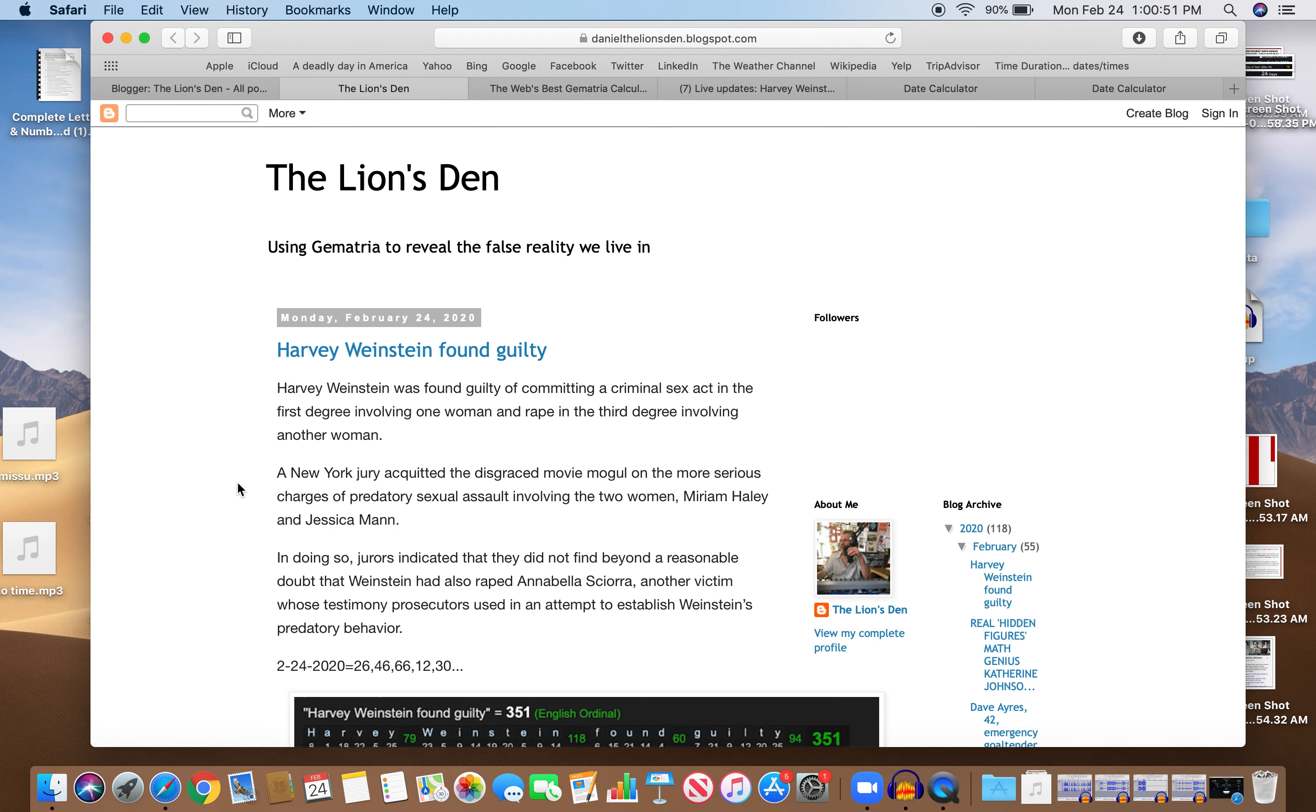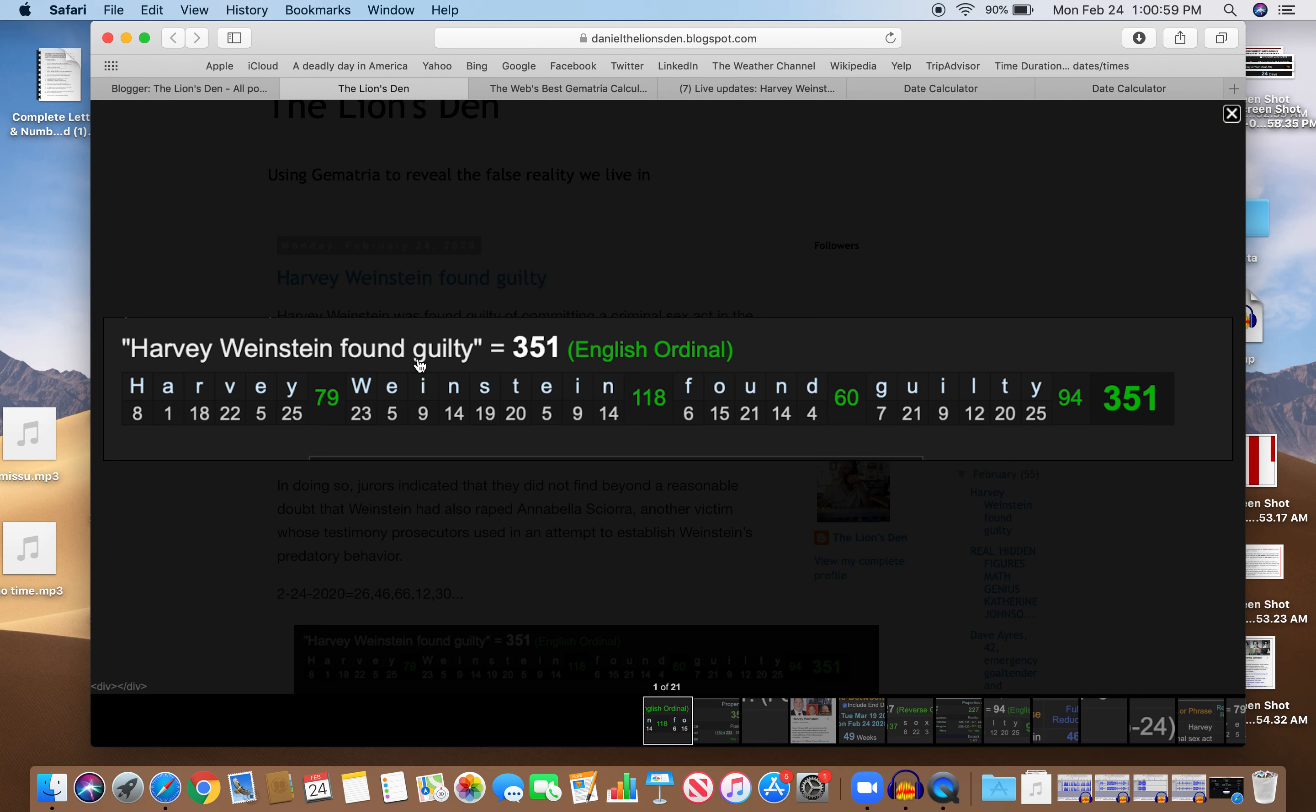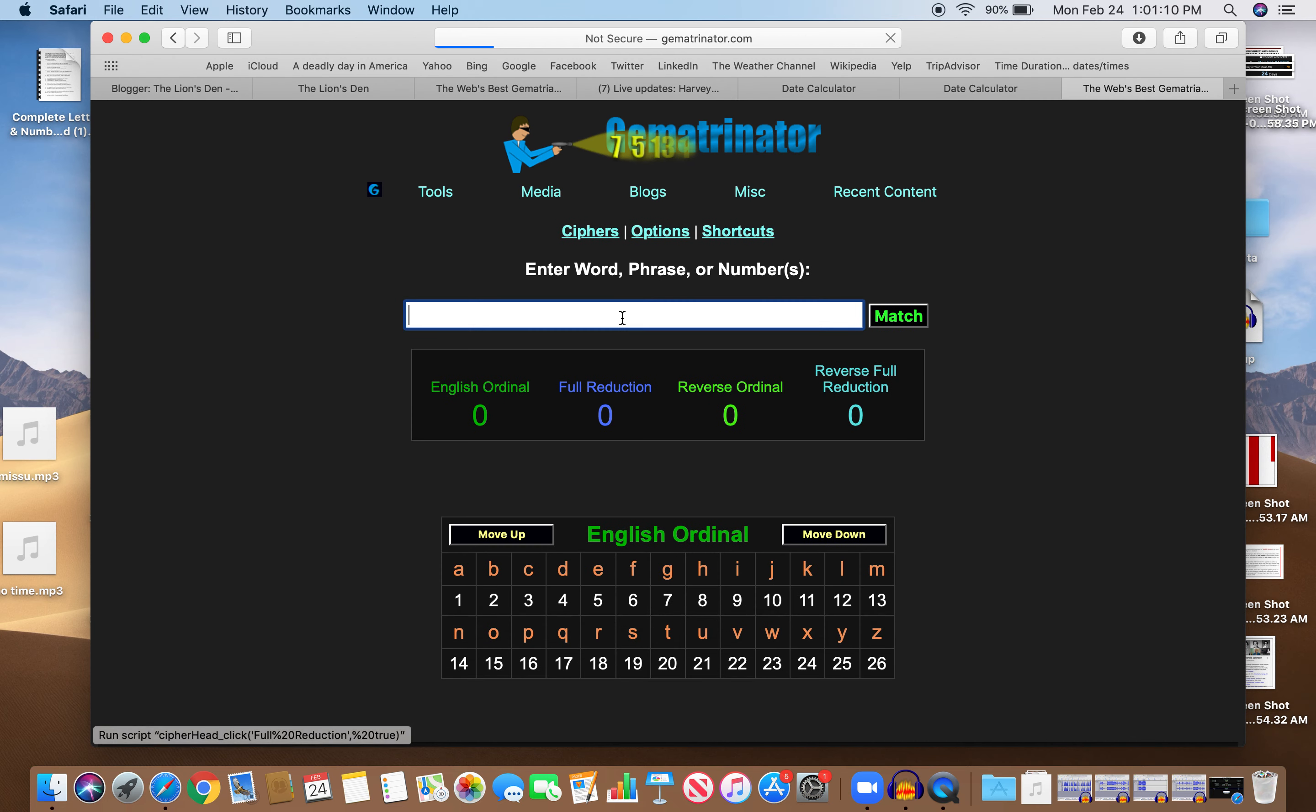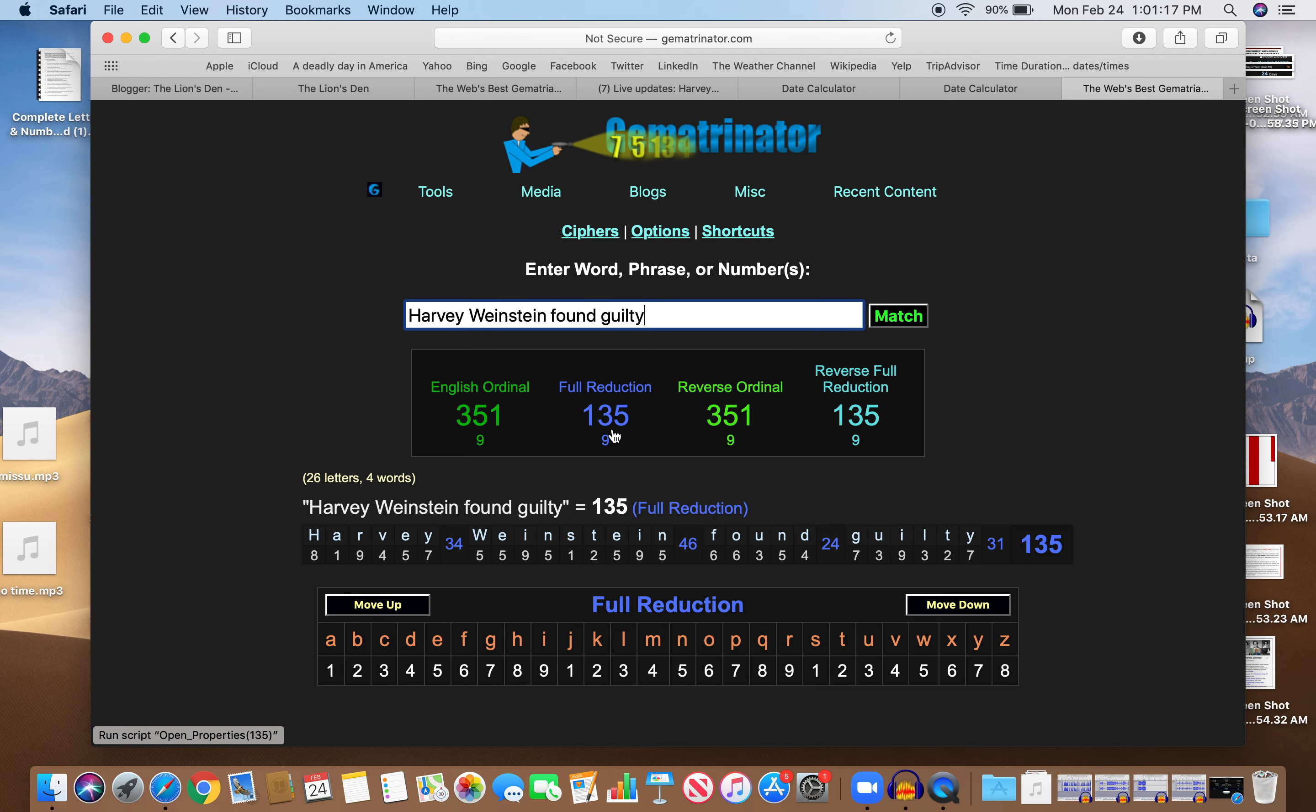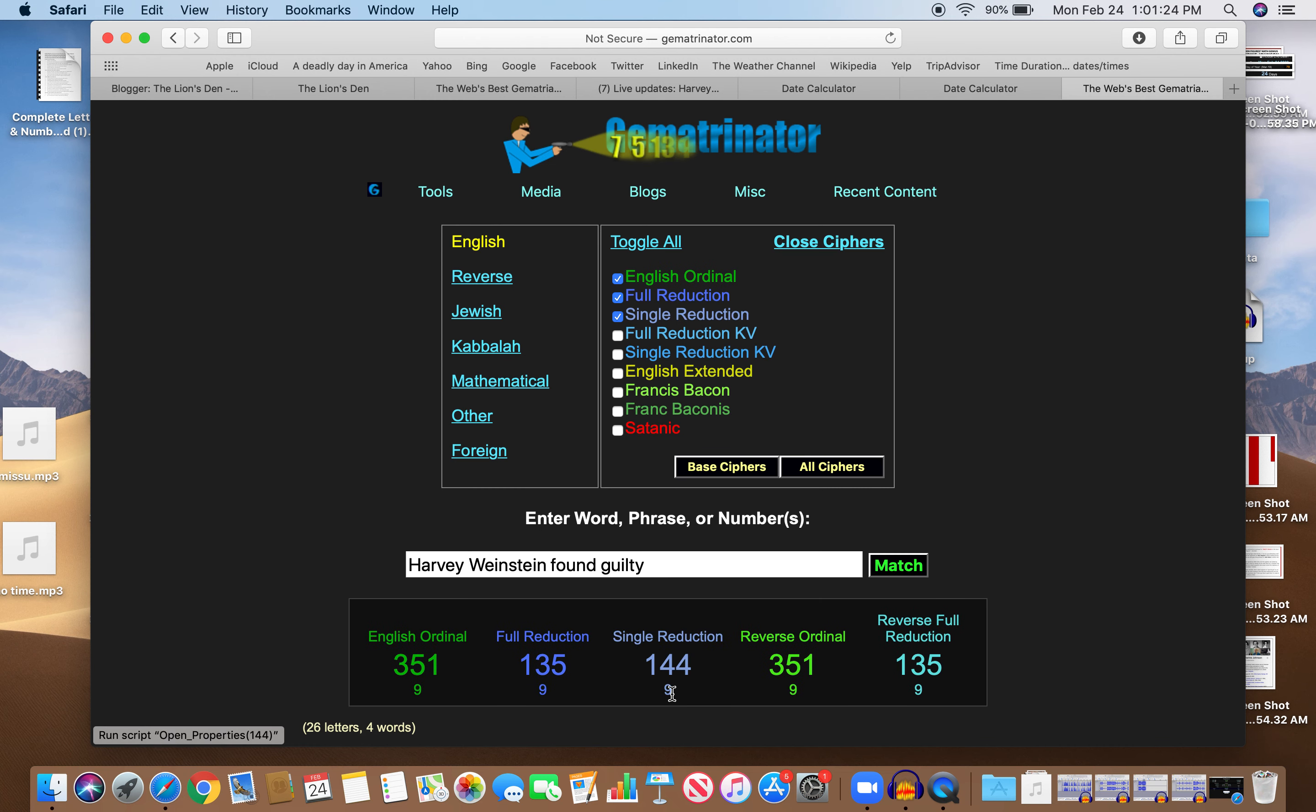Very interesting. The whole headline equals 351 in English ordinal and also equals 351 in reverse. I'll show you that just for fun, because it's very rare that this happens. Look at that: 351 and 351 in reverse, also 135 and 135. This is extremely rare. And when you open up the S exception, it's 144-144. That's interesting, because this happened on a day with 12 numerology. 144's square root is 12, it's also the 12th Fibonacci number.